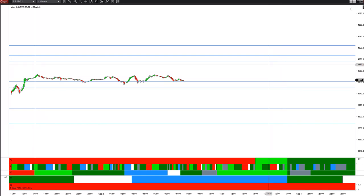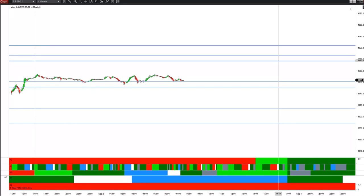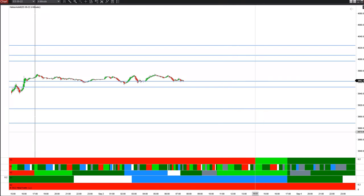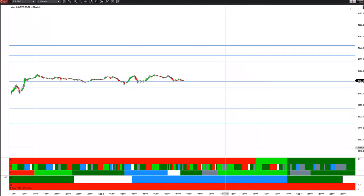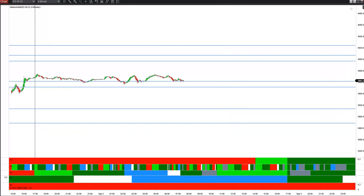I think we can get back and retest that round number 4,000 around these two lines today. Let's see if we can get pulled to a new high in these green windows later in the morning, early afternoon. So that's it for today — let's see what happens and we'll just take it from there.